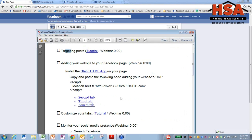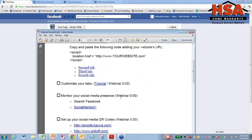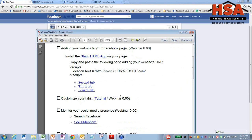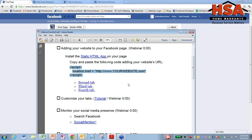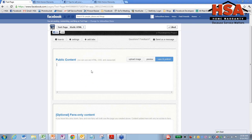All you need to do is go back to this checklist. You see right here under adding your website to your Facebook page. You just have to copy this little bit of code right here. So from where it says script to script, copy that, go back to this little box where it says public content, and just paste that right in there.